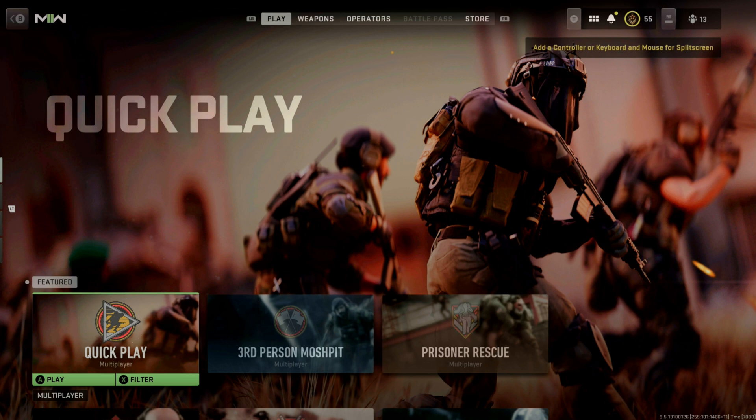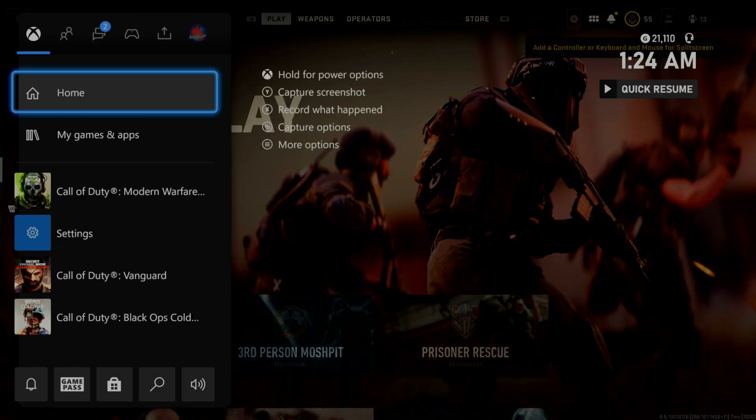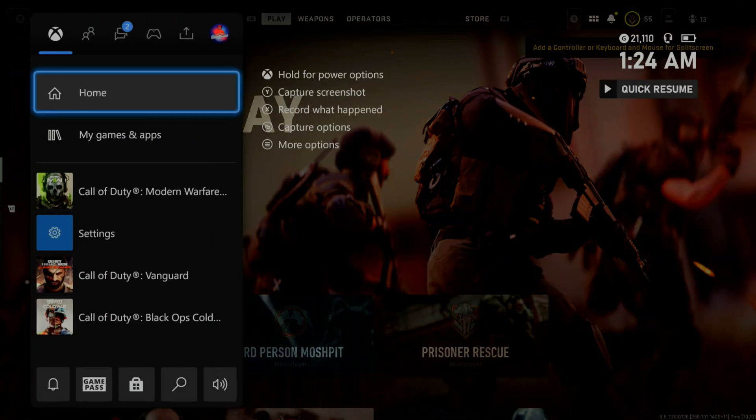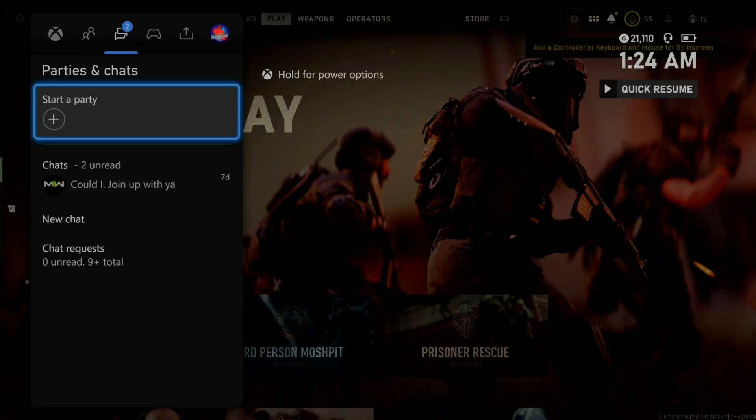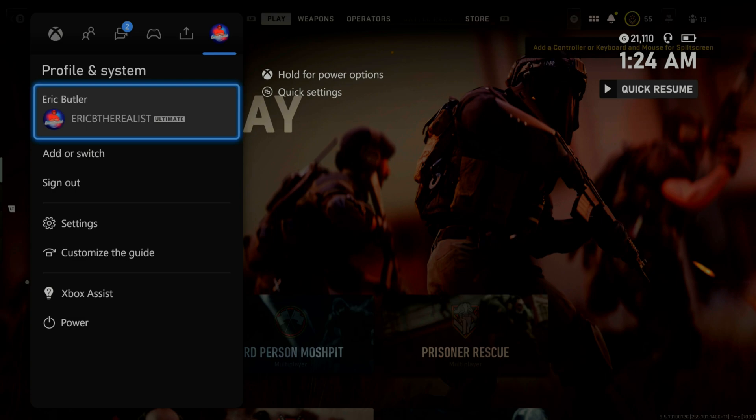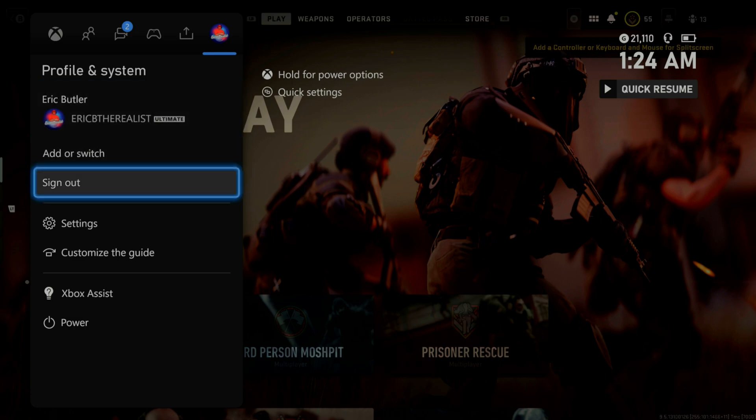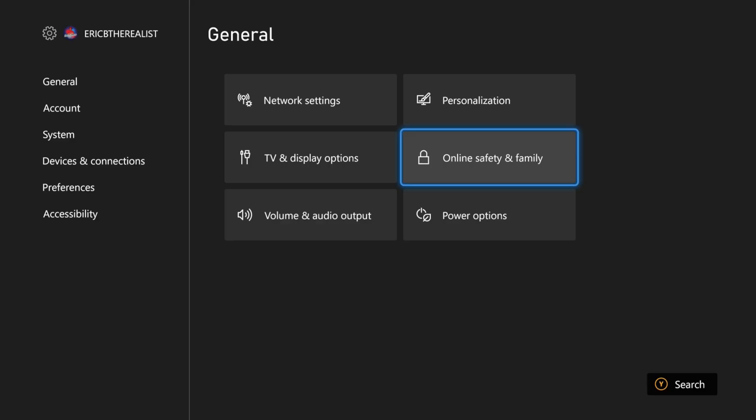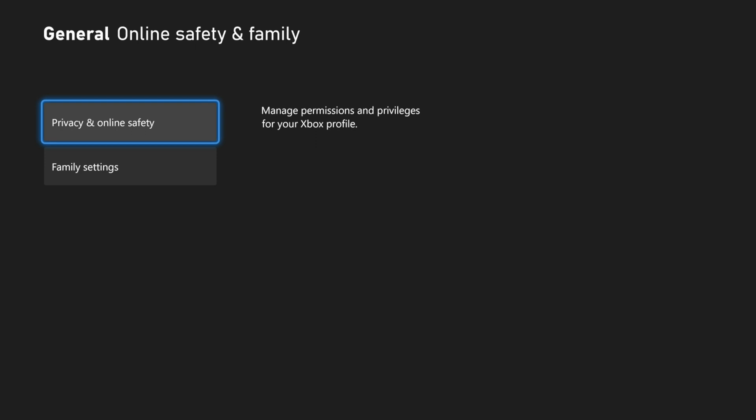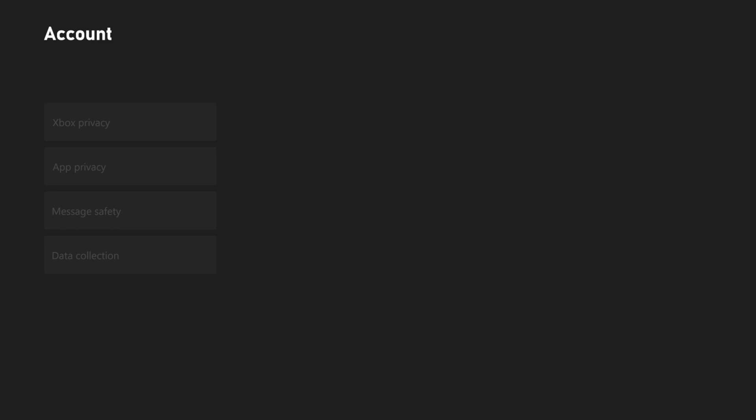What you want to do is press your Xbox button and go over to settings. Once you're in settings, you want to go to Online Safety and Family. Once you're in there, you want to go to Privacy and Online Safety.